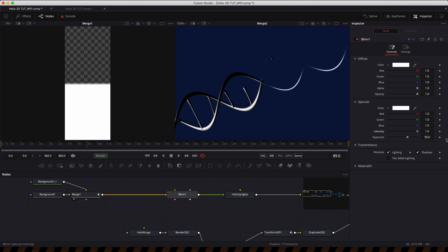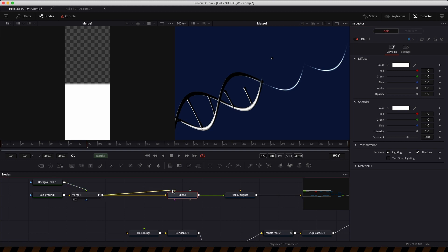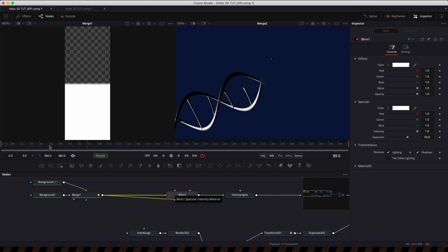If I turn that specular down to zero, the ghost disappears — but we do want some specularity. So instead, I'll use the output of the transparency map and pipe it into the specular color material input. That makes the ghost disappear without losing specularity on the object.